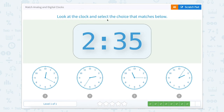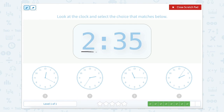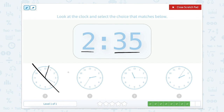Look at the clock and select the choice that matches below. We're looking for a clock that reads 2:35. If our hour is 2 we need it to be in between 2 and 3. Here's our hour hand — it's in between 12 and 1, so that can't be right. If we look at this clock, our hour hand is in between 2 and 3, so that's right.